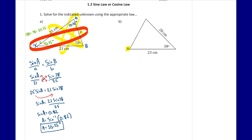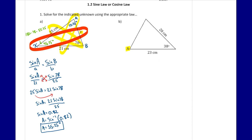For triangle b, we're trying to find the missing angle A. We only have two sides and one angle, so let's check sine law: we don't have a full pair or a half pair — we're missing the corresponding angle for one side, and angle A is what we're trying to find. We don't have enough information for sine law. For cosine law, however, we do have our sandwiched angle — two sides and the angle joined between them.